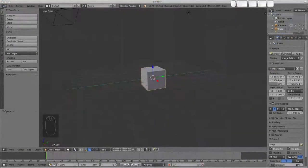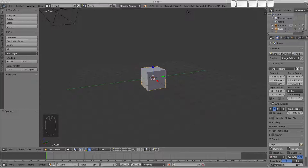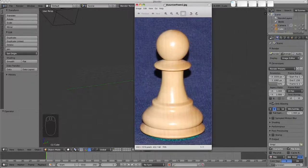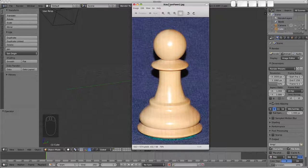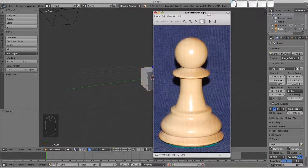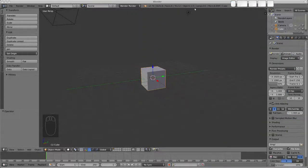The first thing to do is perhaps go to Google and do an image search and find a reference for the object that you're going to be making. So in this case it's going to be this pawn. I literally just did a chess piece pawn search and looked for the image search and found this. So we're going to use this as a background image to model against.